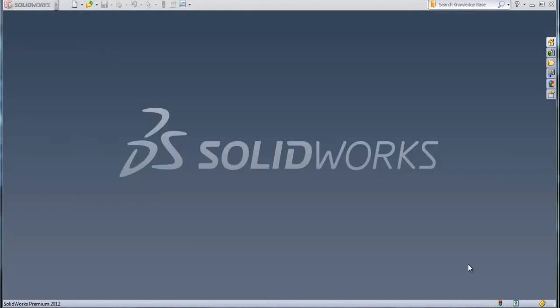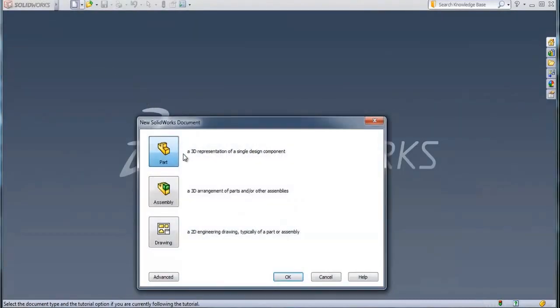Hello, my name is Dusan Gladović and this is a video tutorial on how to make a bench in SOLIDWORKS. First we open a new file, then from the options we choose the first one: part.